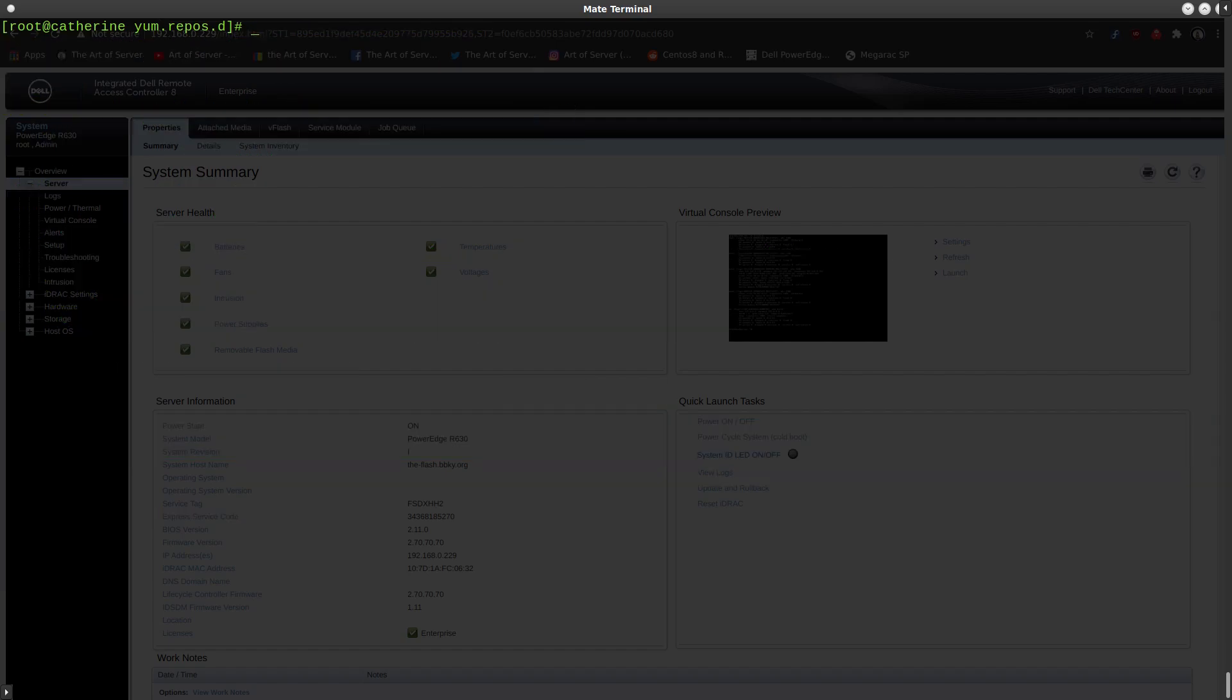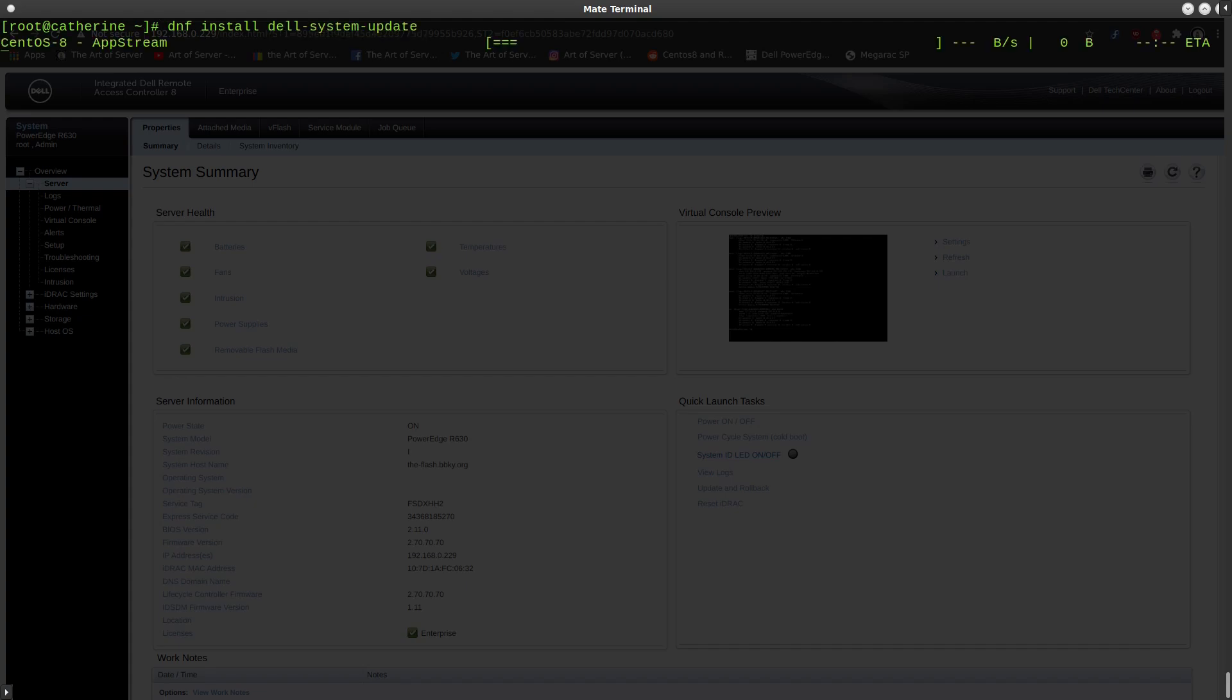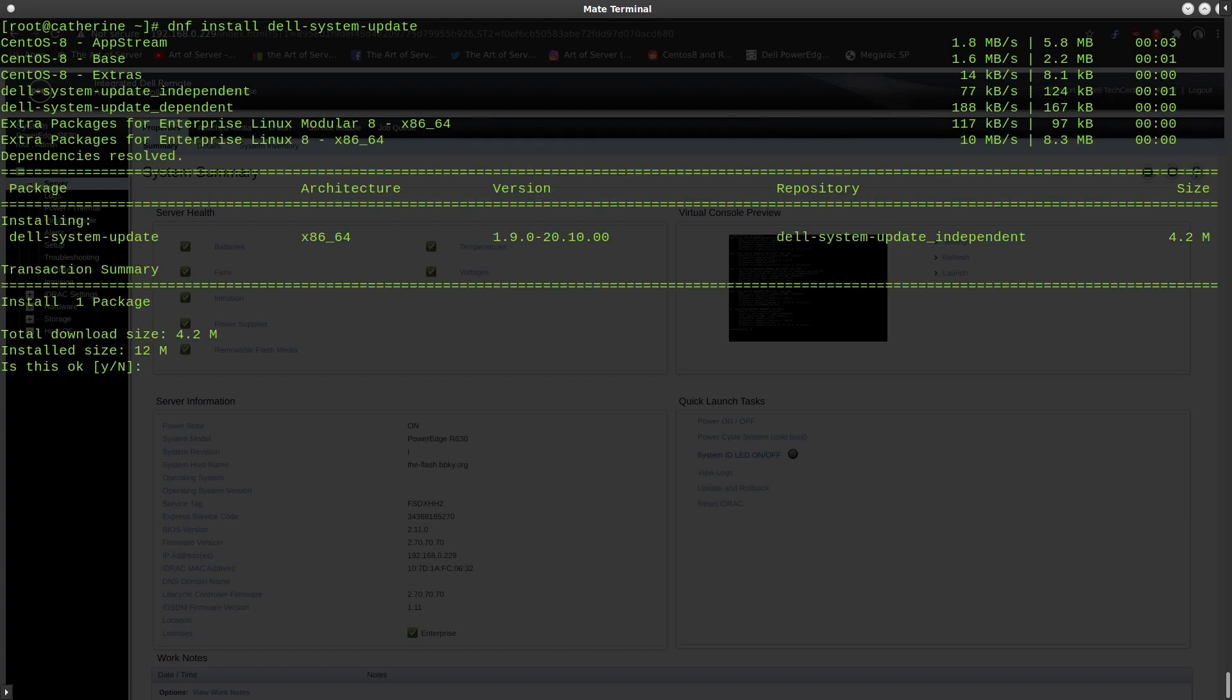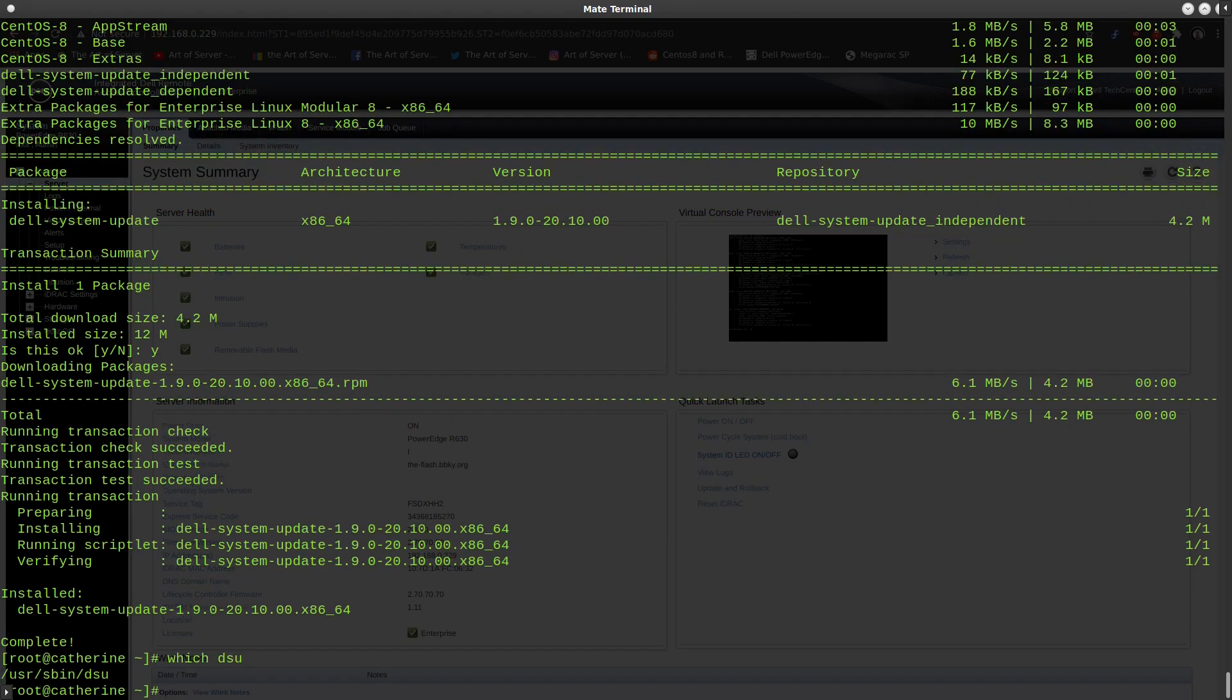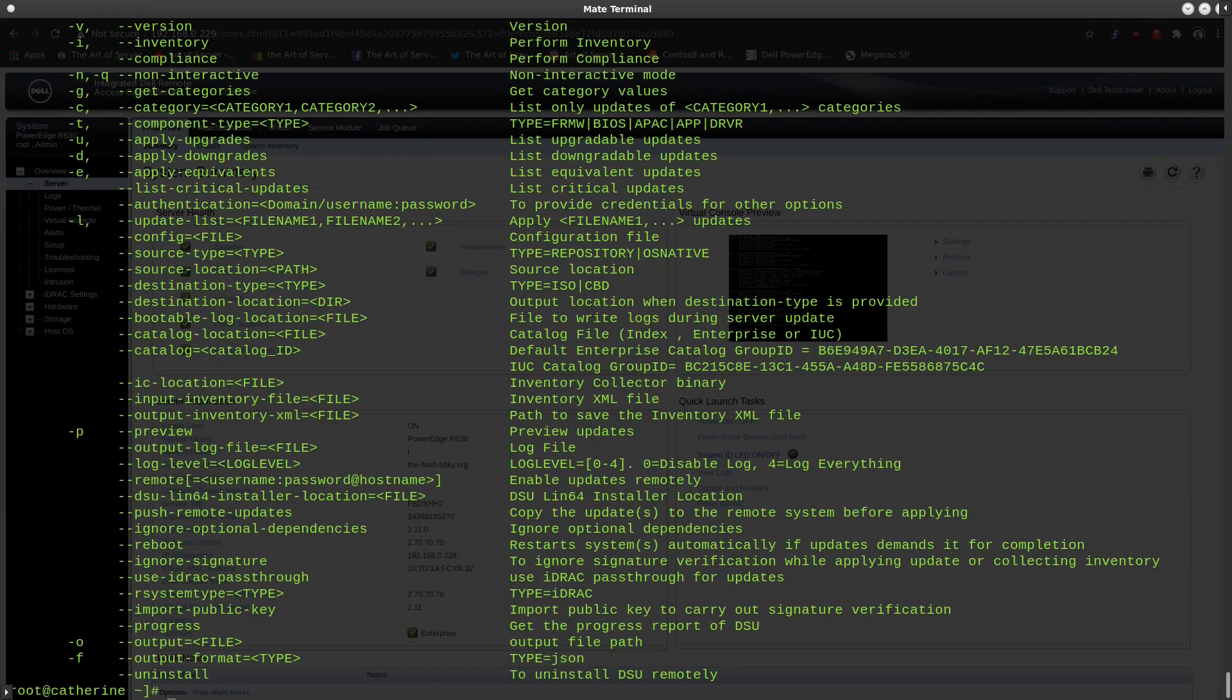So that's basically all you need to do to get the Dell repository installed in CentOS 8. But from this point on, let's go ahead and install the DSU utility, which allows you to update the BIOS and all that stuff in a very simple manner. So all you have to do at this point is do dnf install Dell system update. And there you have it. The DSU utility should be available.